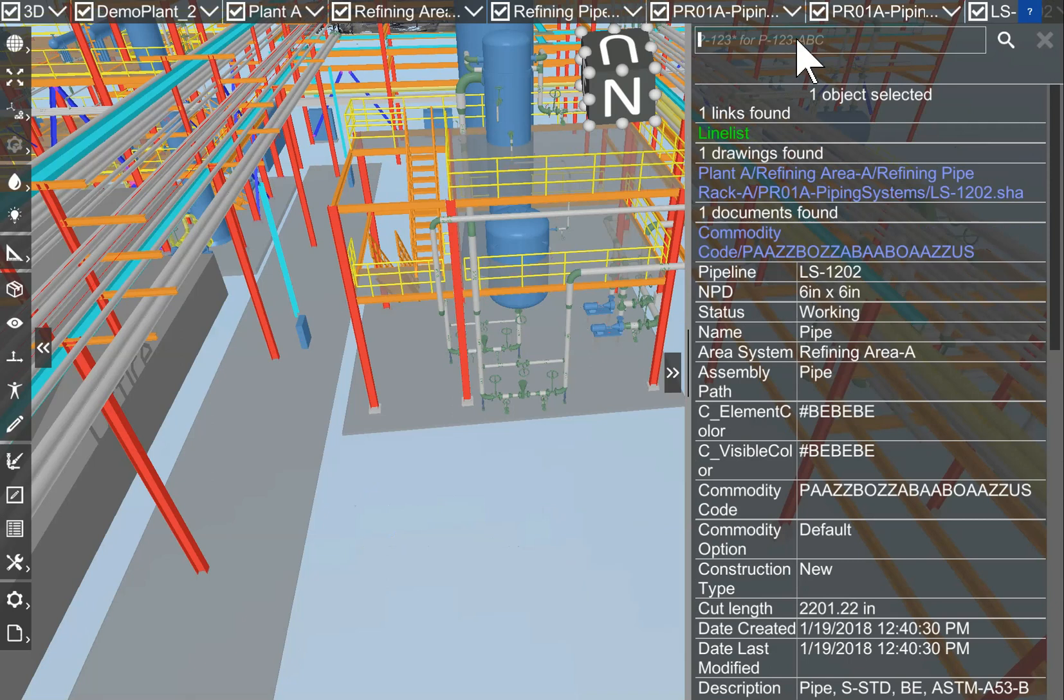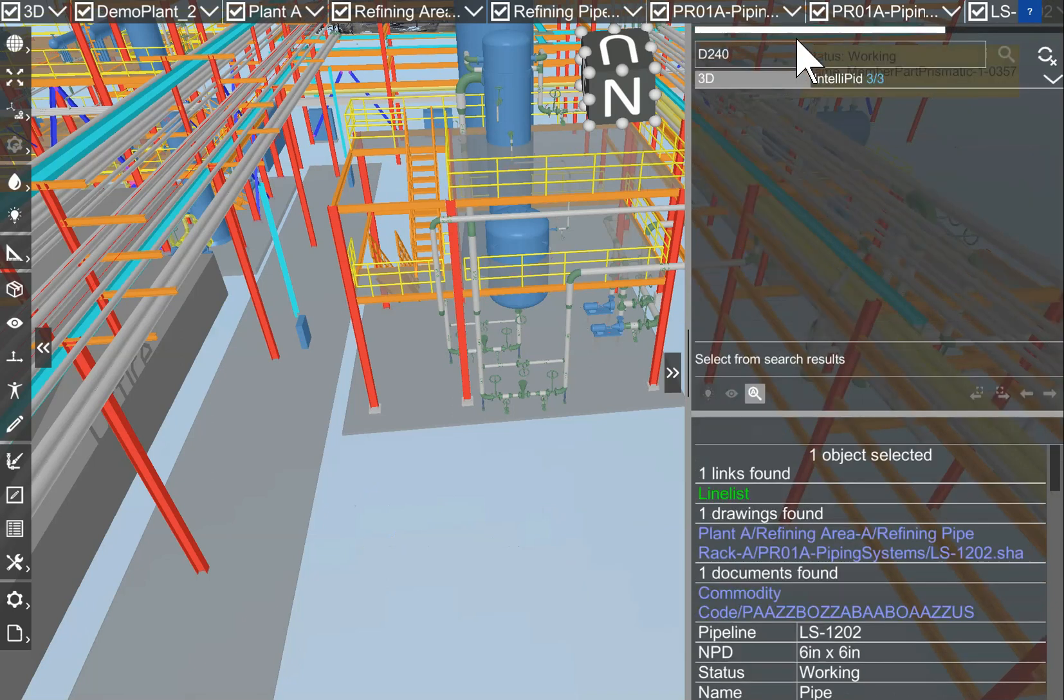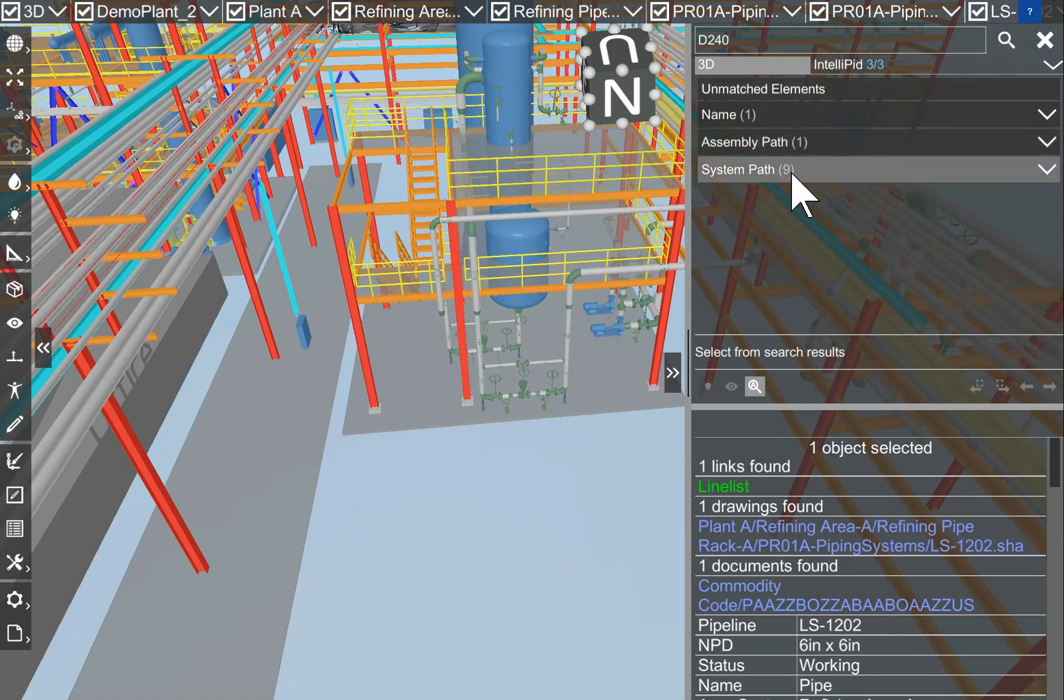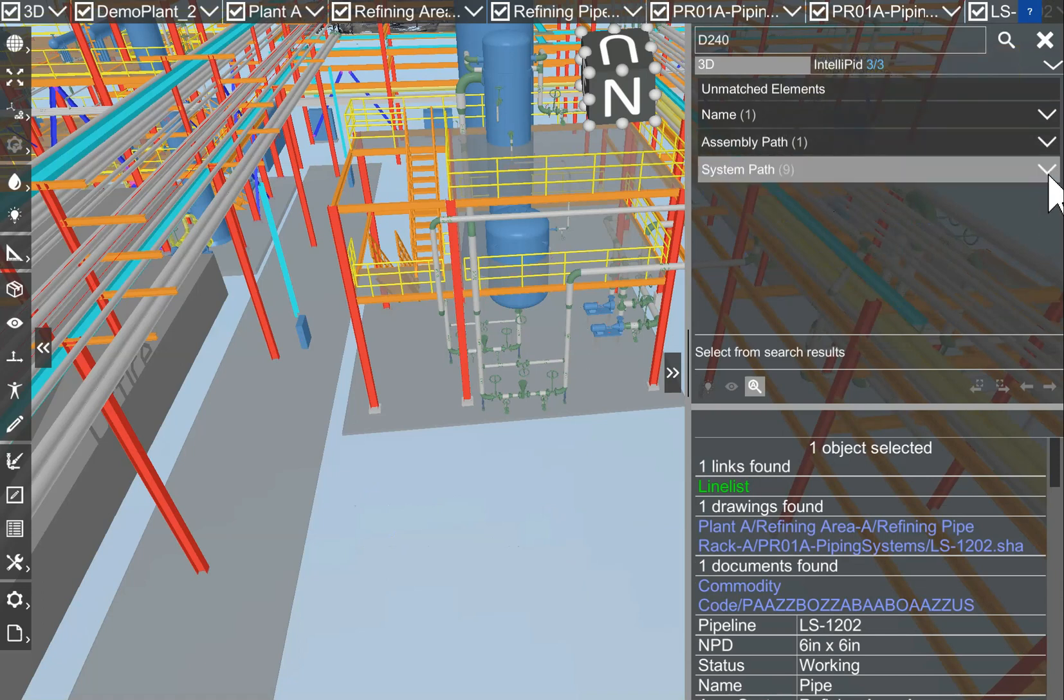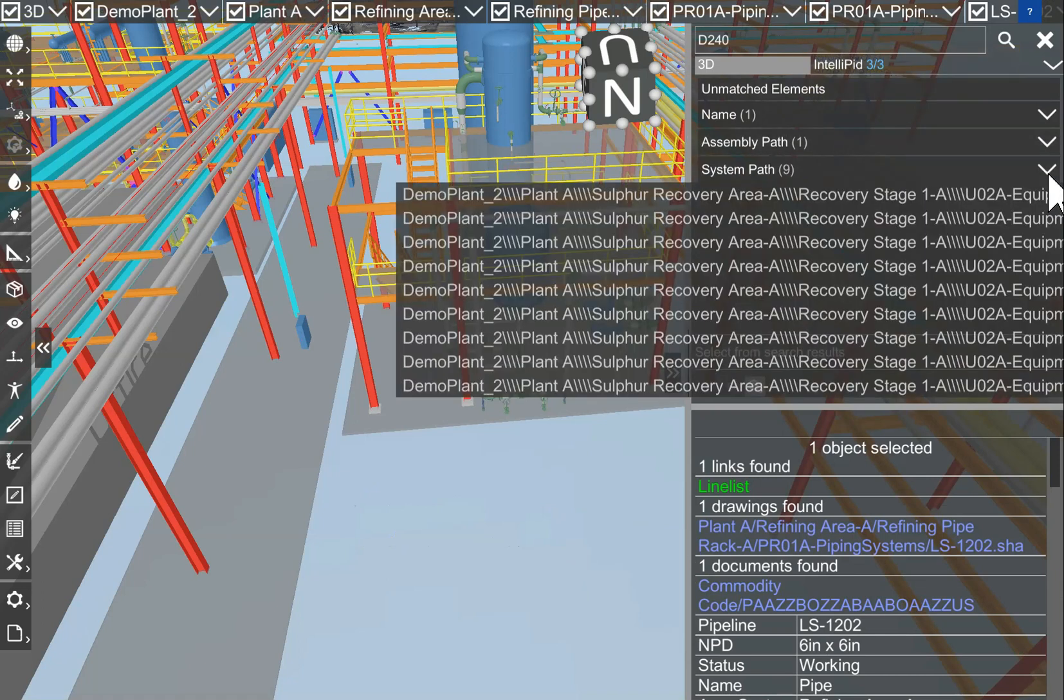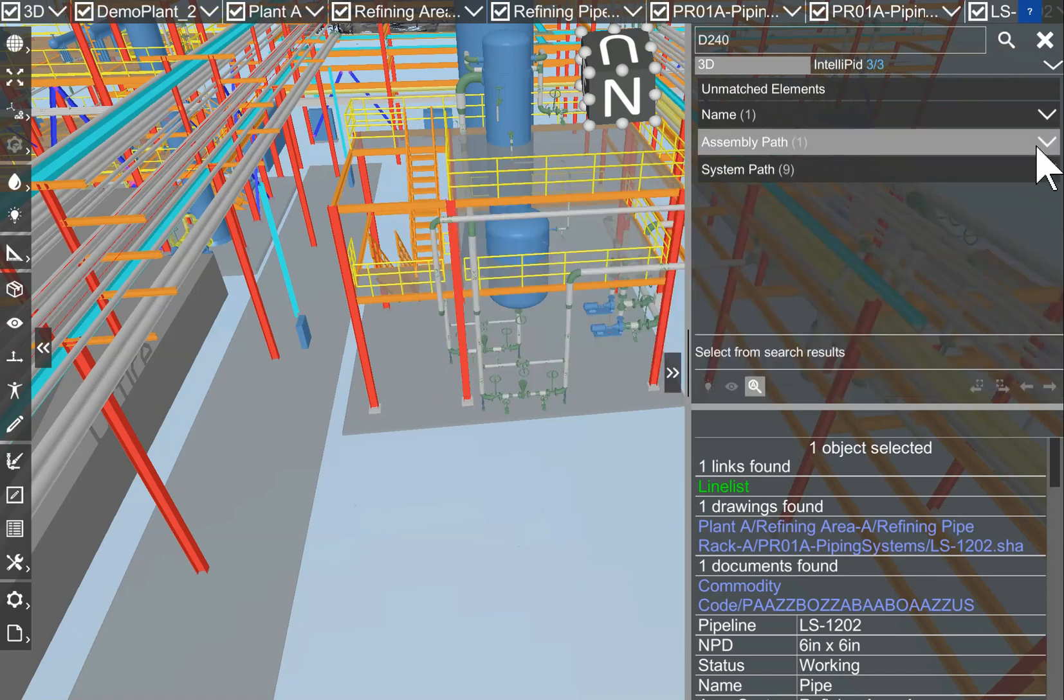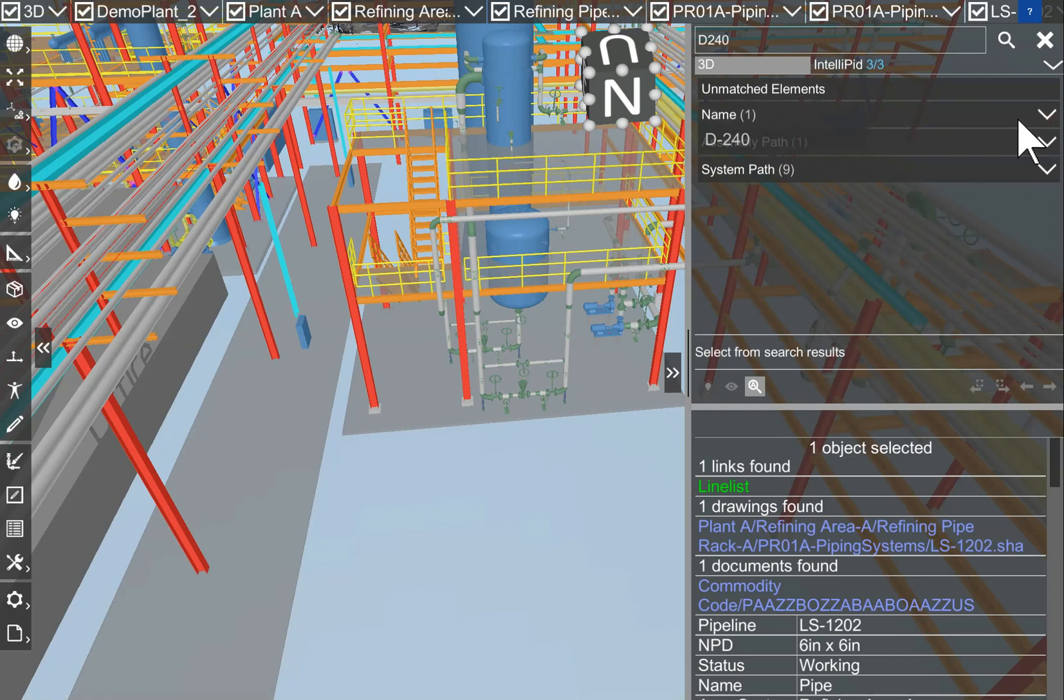We are searching for D240. Here it is. We have nine system paths with D240, one assembly path with D240, and one equipment name.